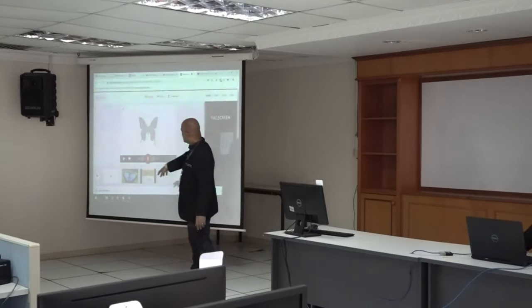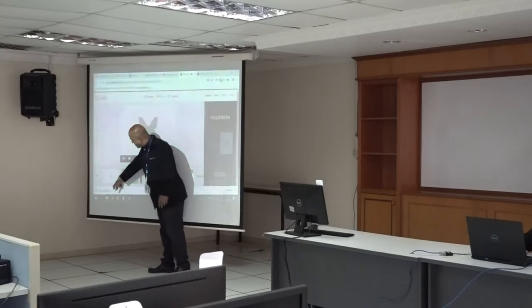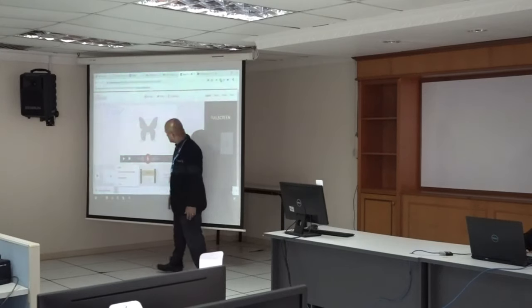The video is ready. You can pull up the video — pull it up here.